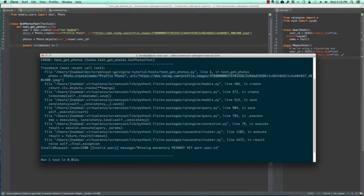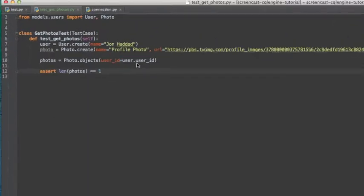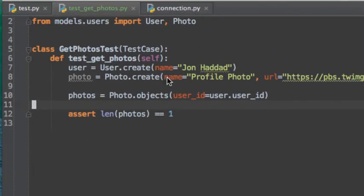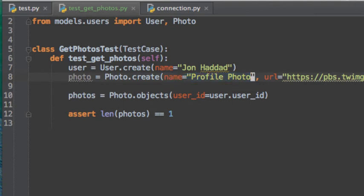When we go back to our tests, we can fix the mistake by adding the user ID to the create statement. When we run our tests again, we'll discover that they now pass.